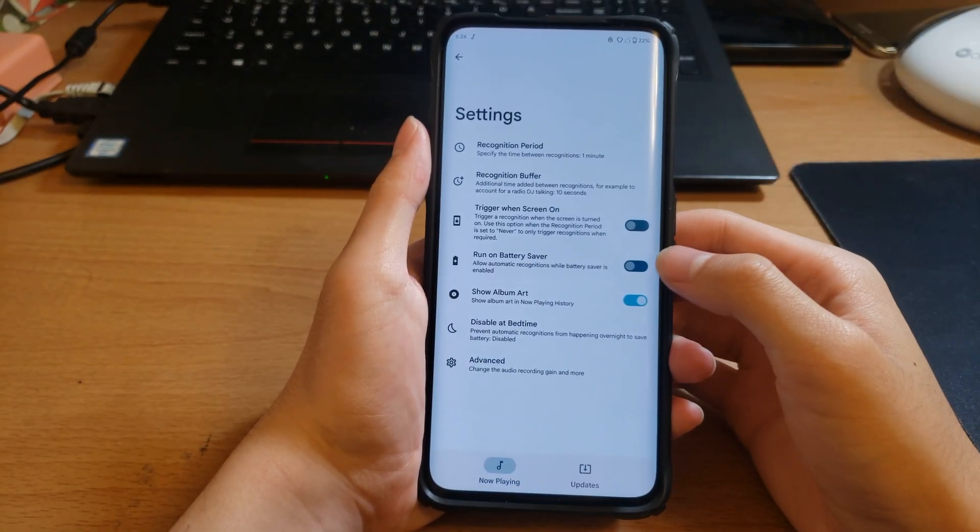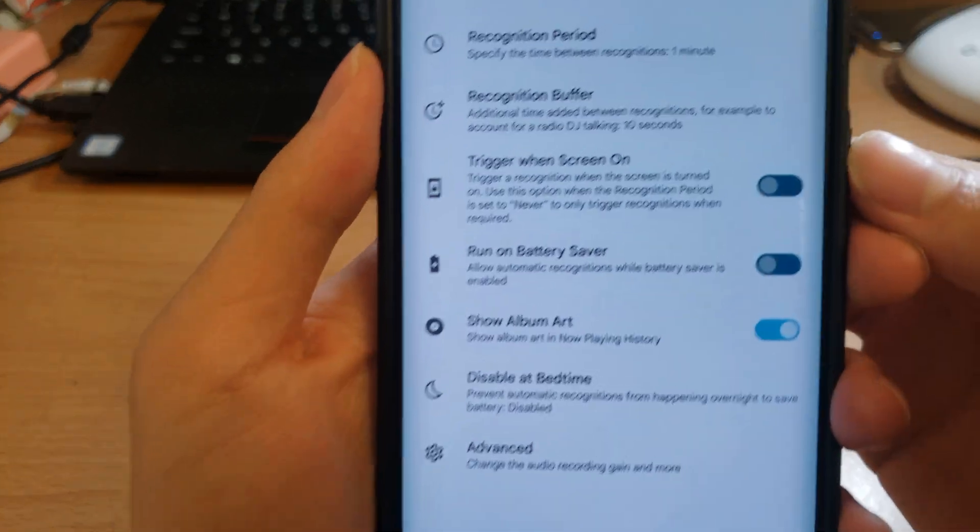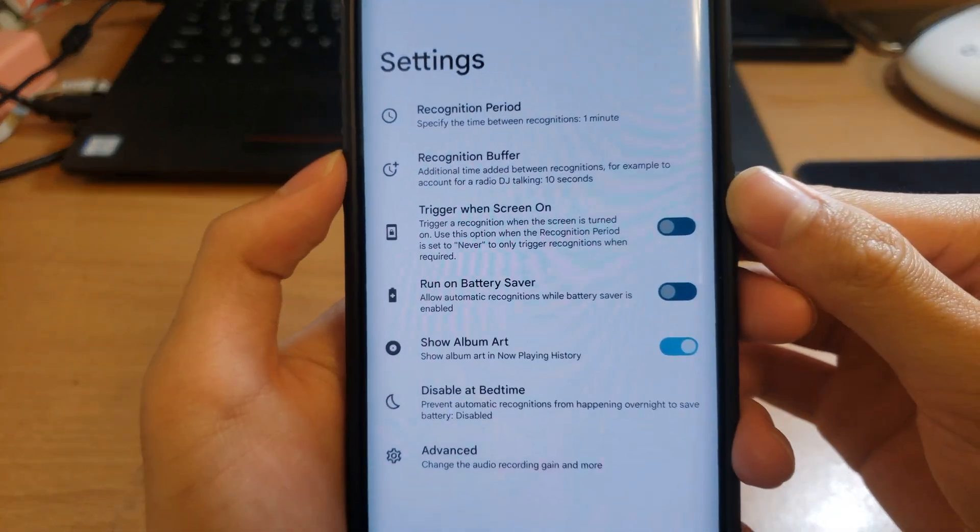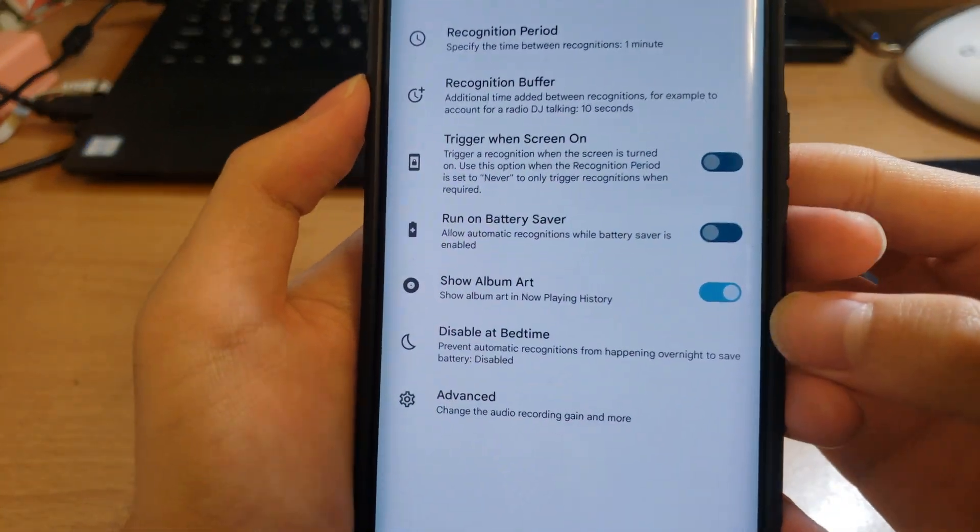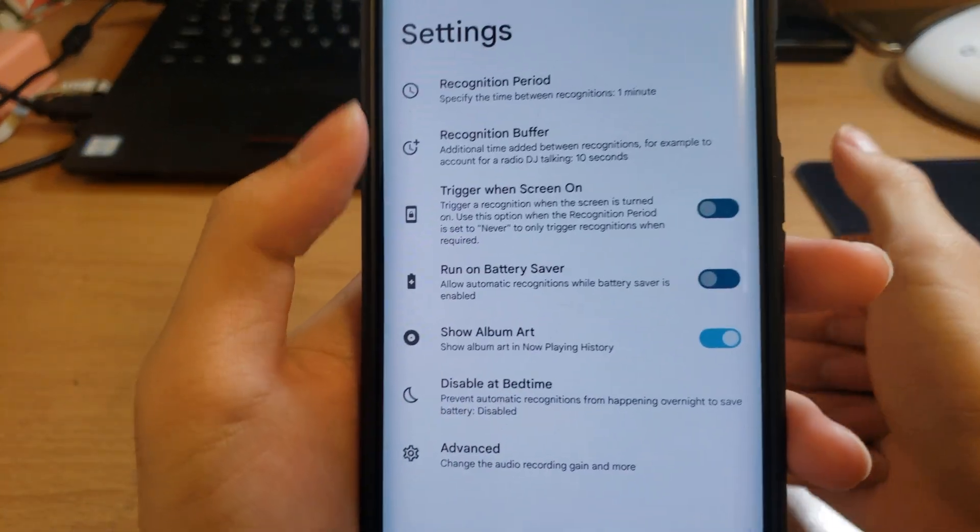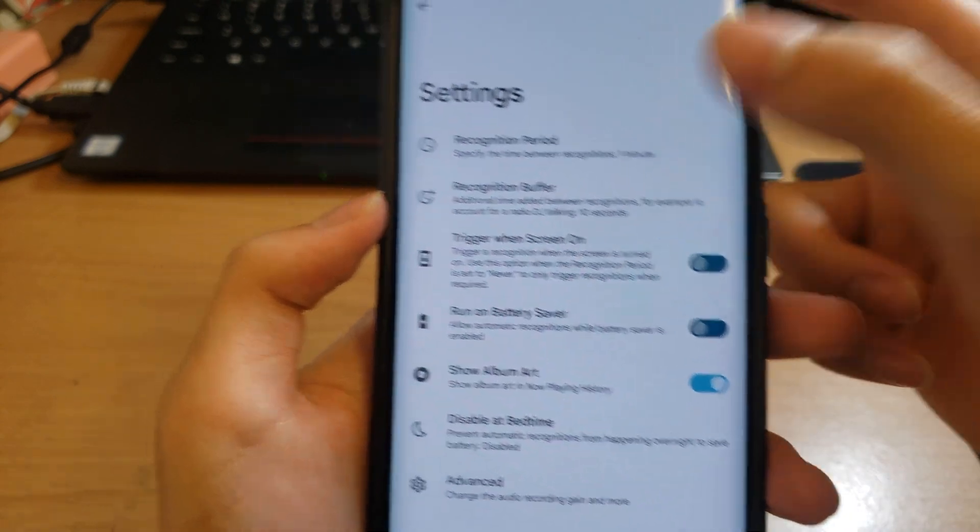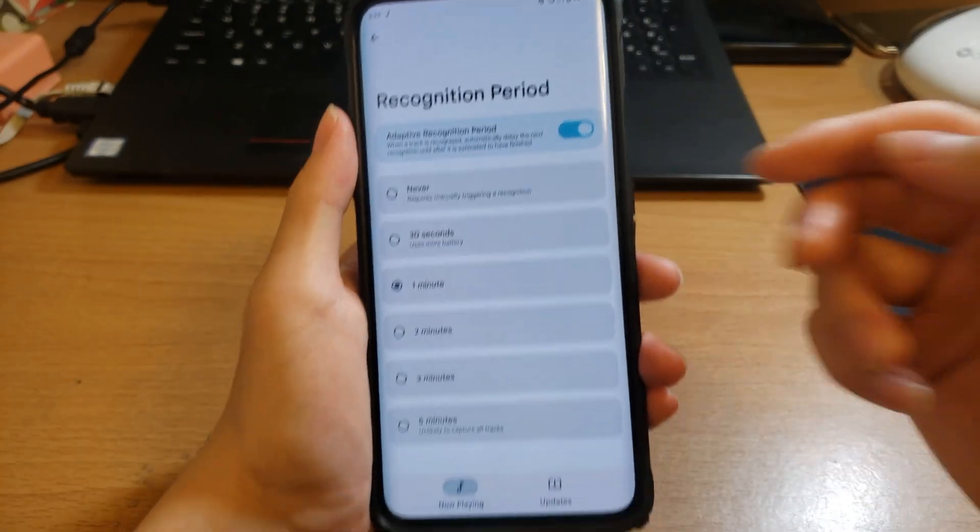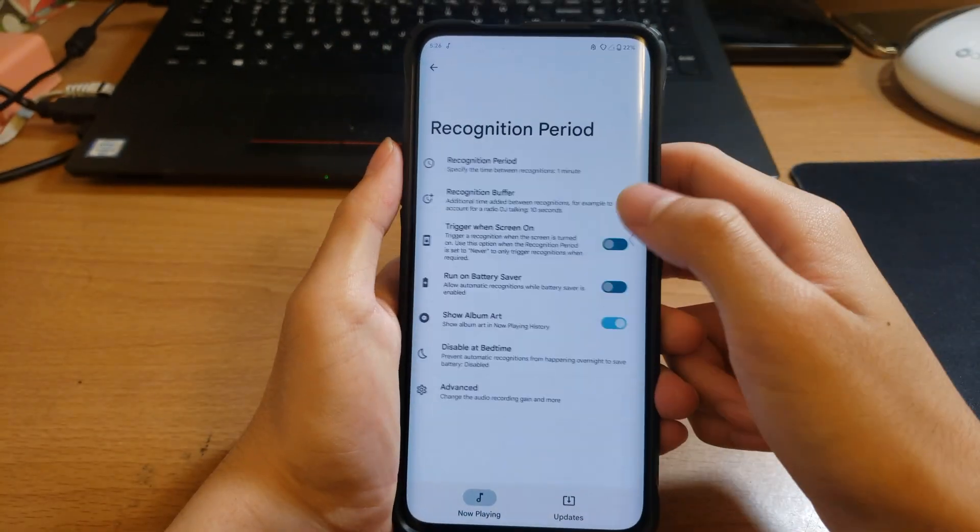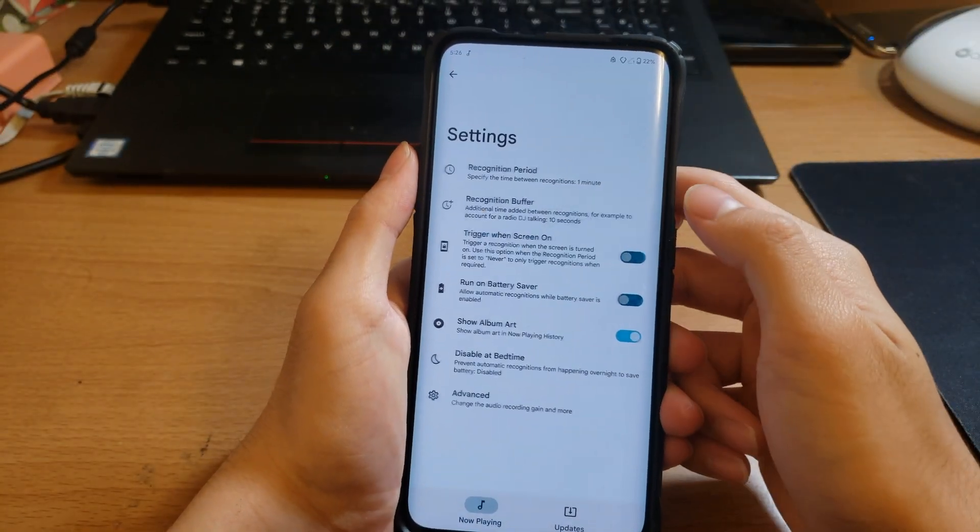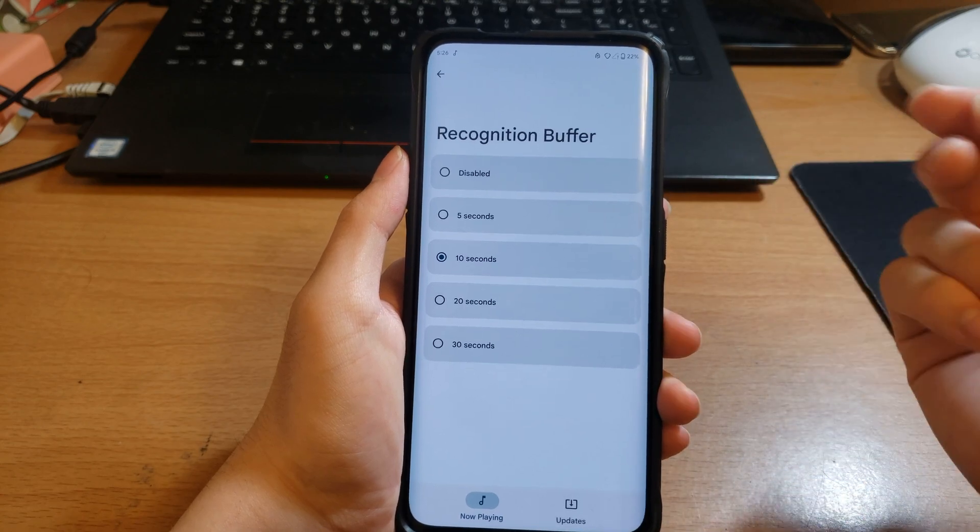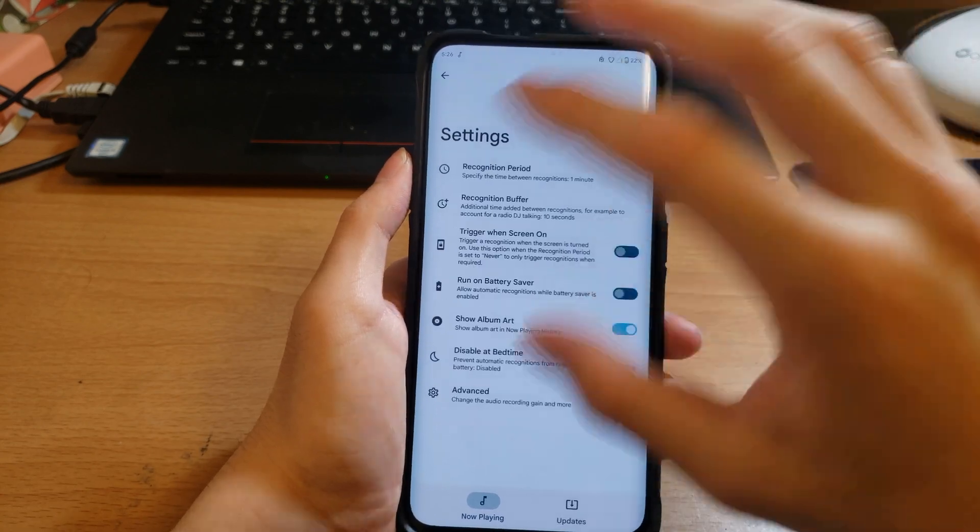Now if you want to save battery, you can disable at bedtime or change the recognition period, although I will keep it on one for stock. Recognition buffer, this is just like a buffer between recognitions.